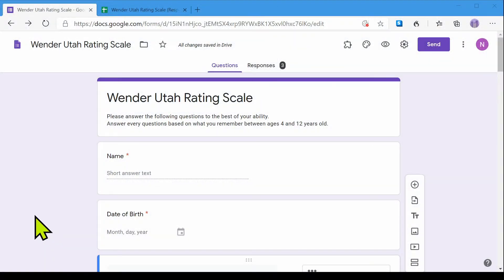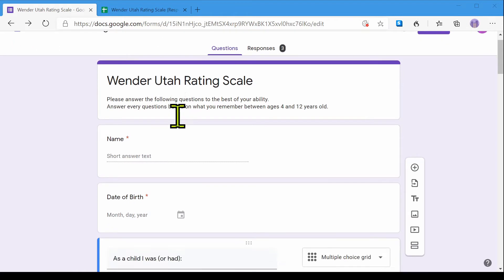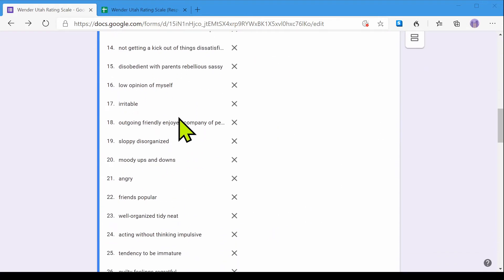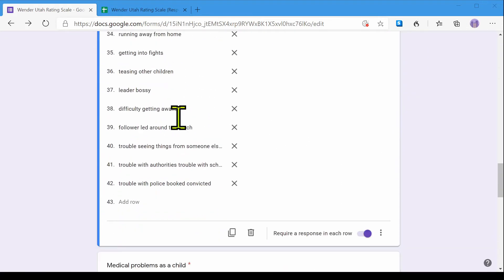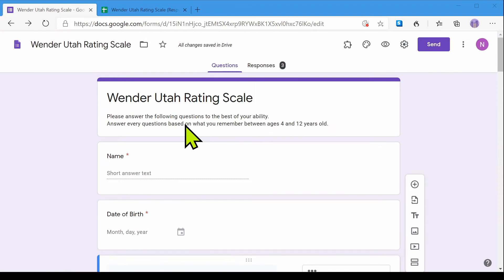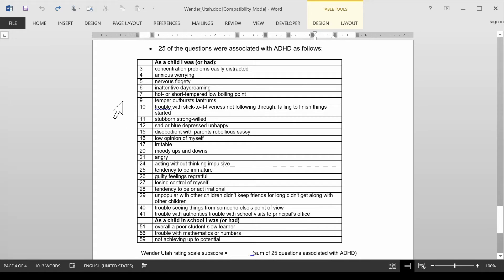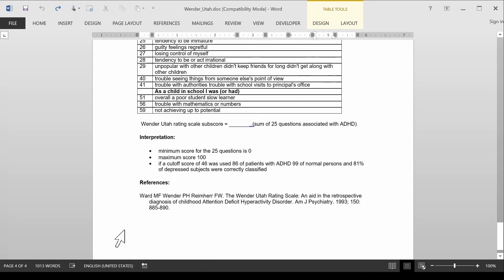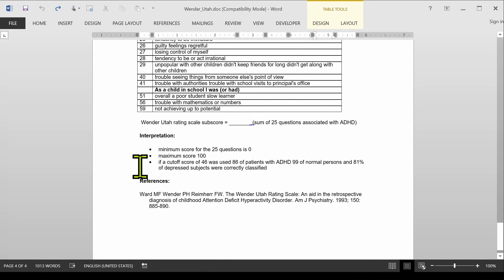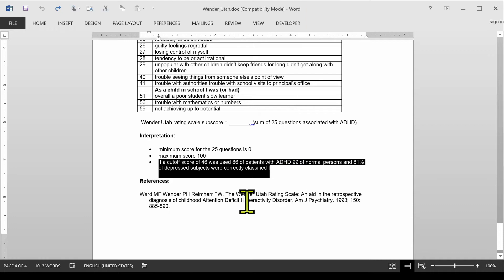In our previous video, I showed you how to create a Wender Utah Rating Scale on Google Forms. Here is our scale. Today we're going to learn how to automatically rate this scale. As you know, only these items are rated in the scale and we know that there's a cutoff of 46 for a positive result.